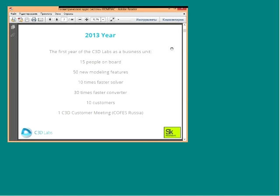We are like a startup company — one year ago we had only one customer, now we have 10, and that is very important for us. Last year was the first ever customer meeting where we presented the C3D kernel worldwide, held before the Coforus Russia seminar in Saint Petersburg.